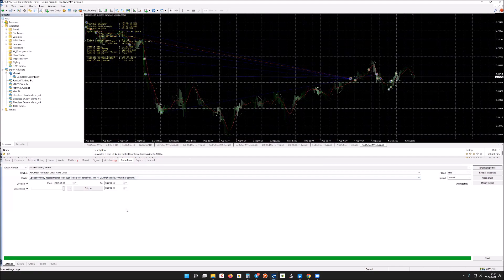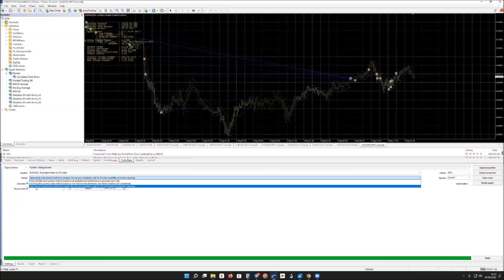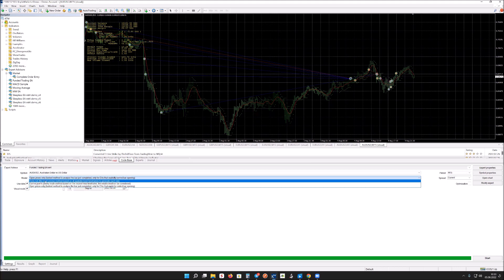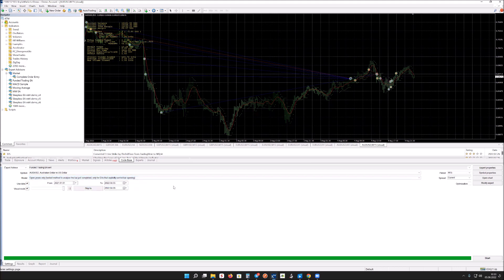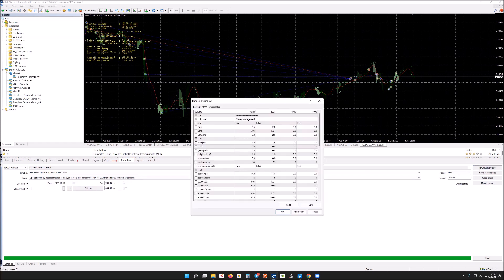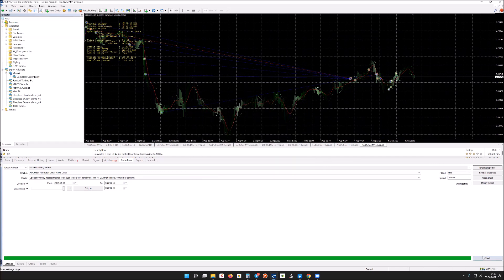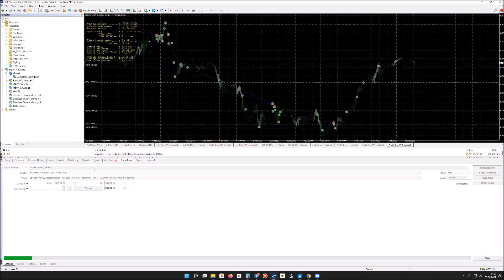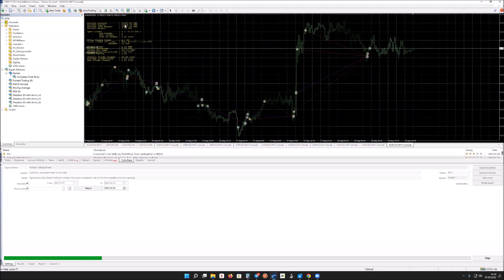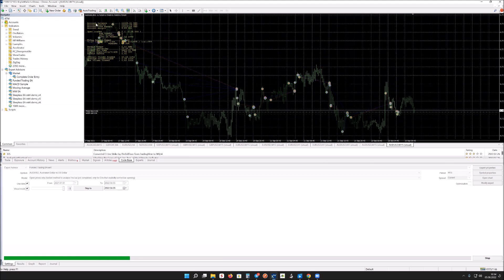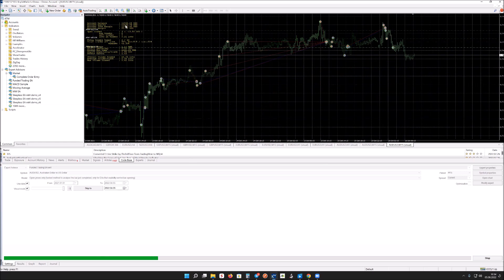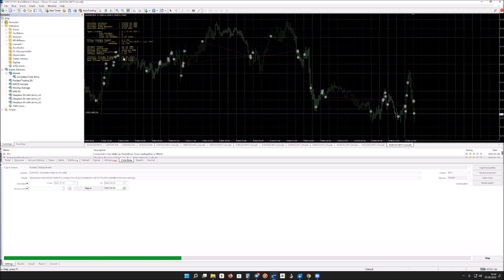Another option is to use 'Open Price Only' mode in the strategy tester, which runs much faster and is less precise but still gives a good overview of the strategy. I'm testing it with low risk on the M15 timeframe on AUDUSD. You can see how quickly it runs compared to Every Tick mode, and you can observe that the drawdown stays relatively low during most of the test period.